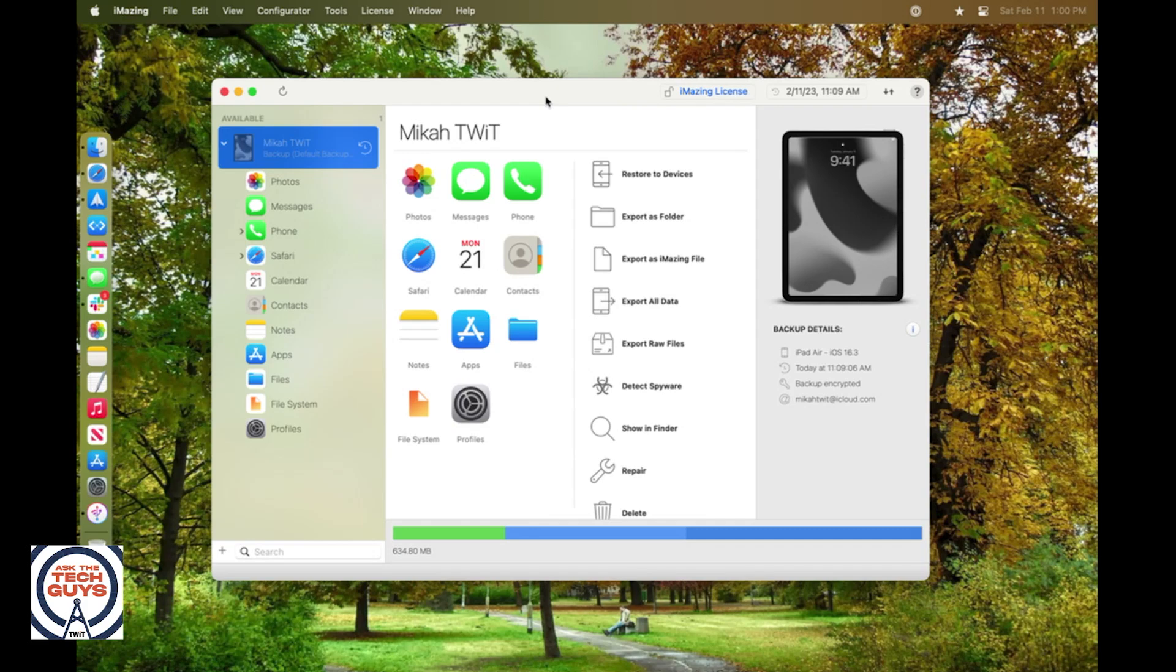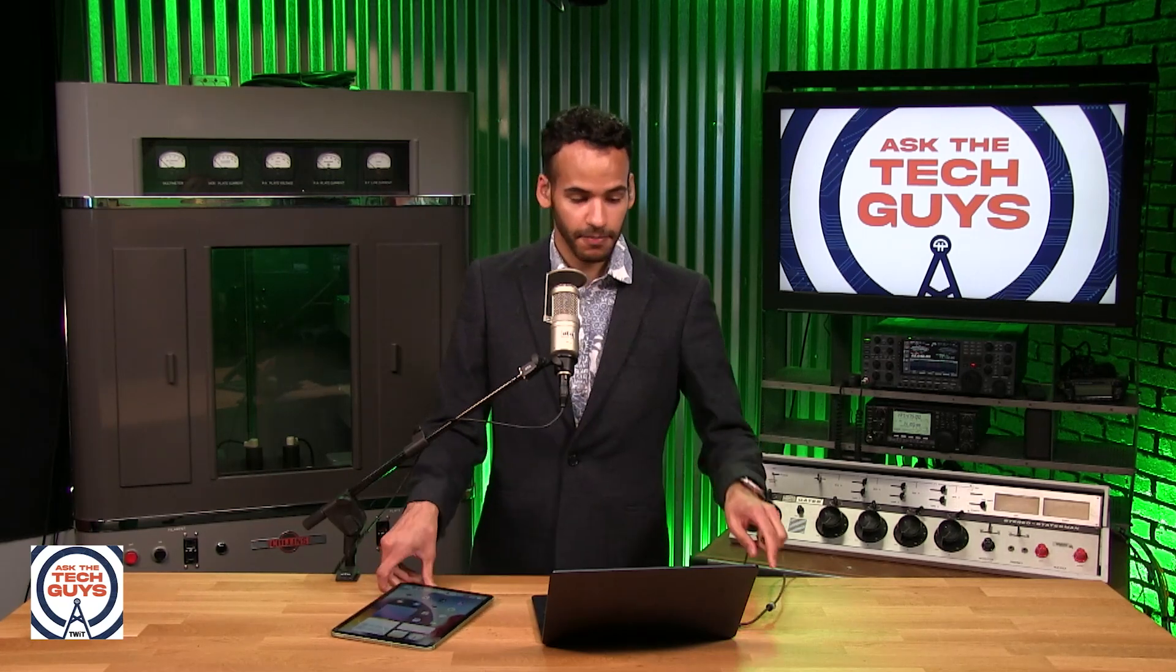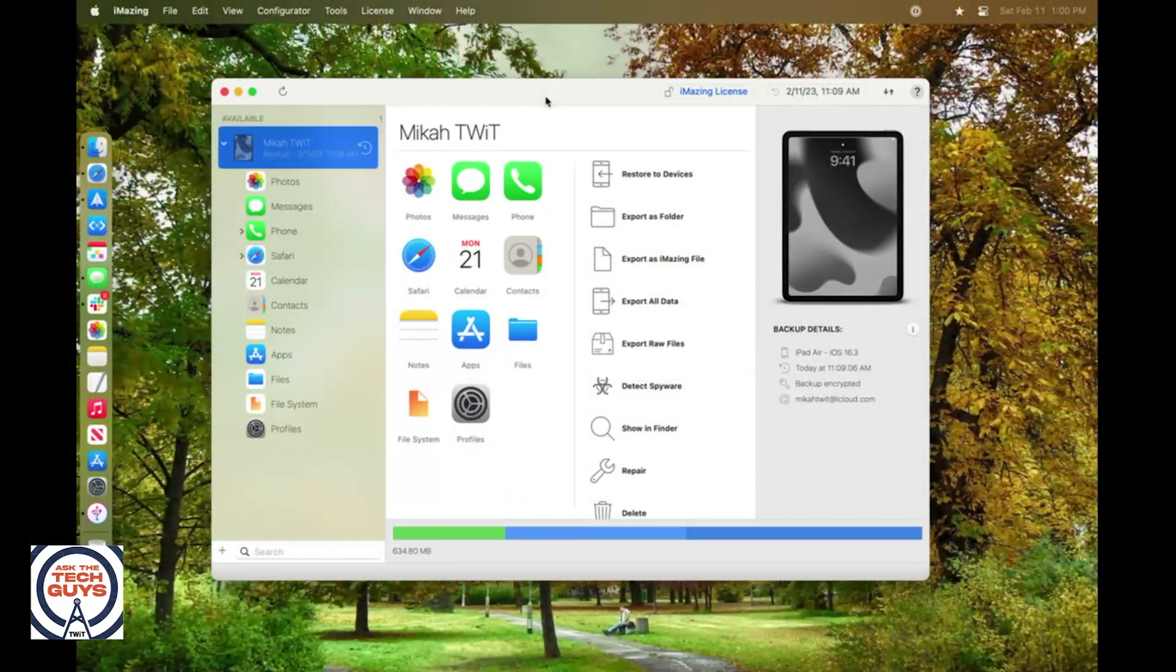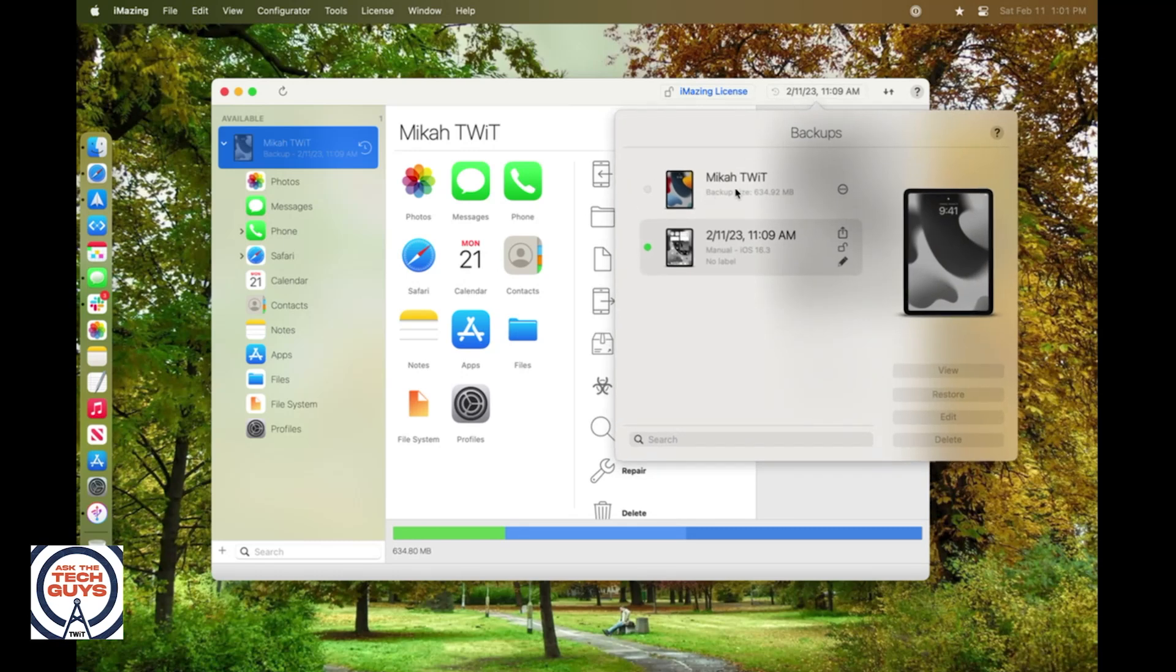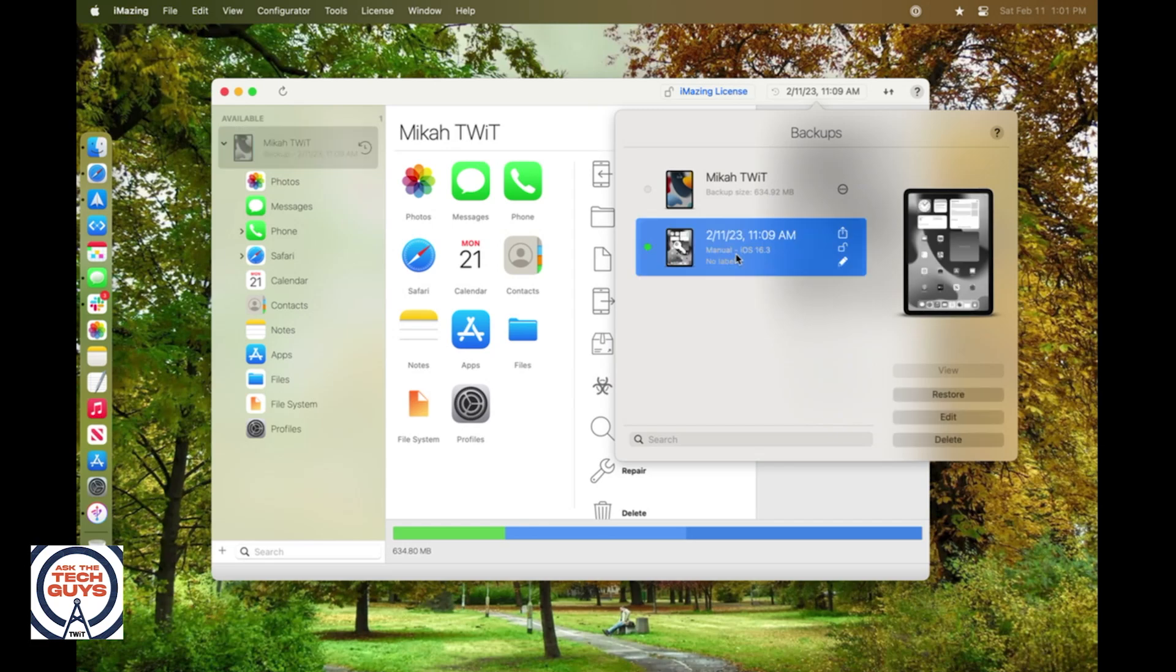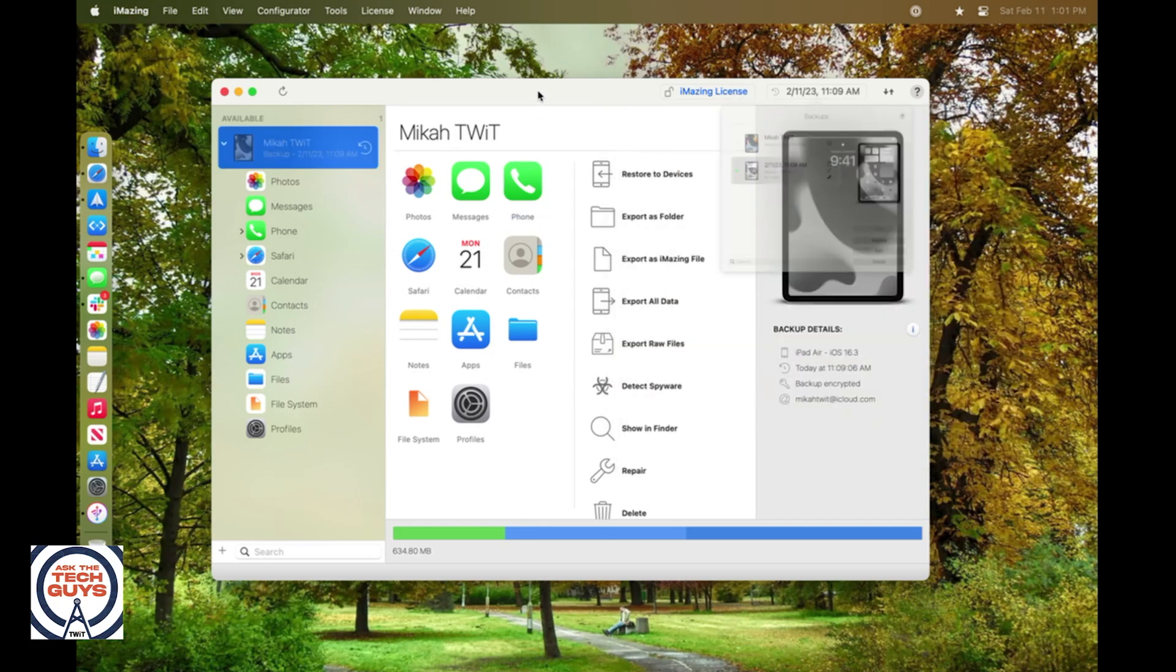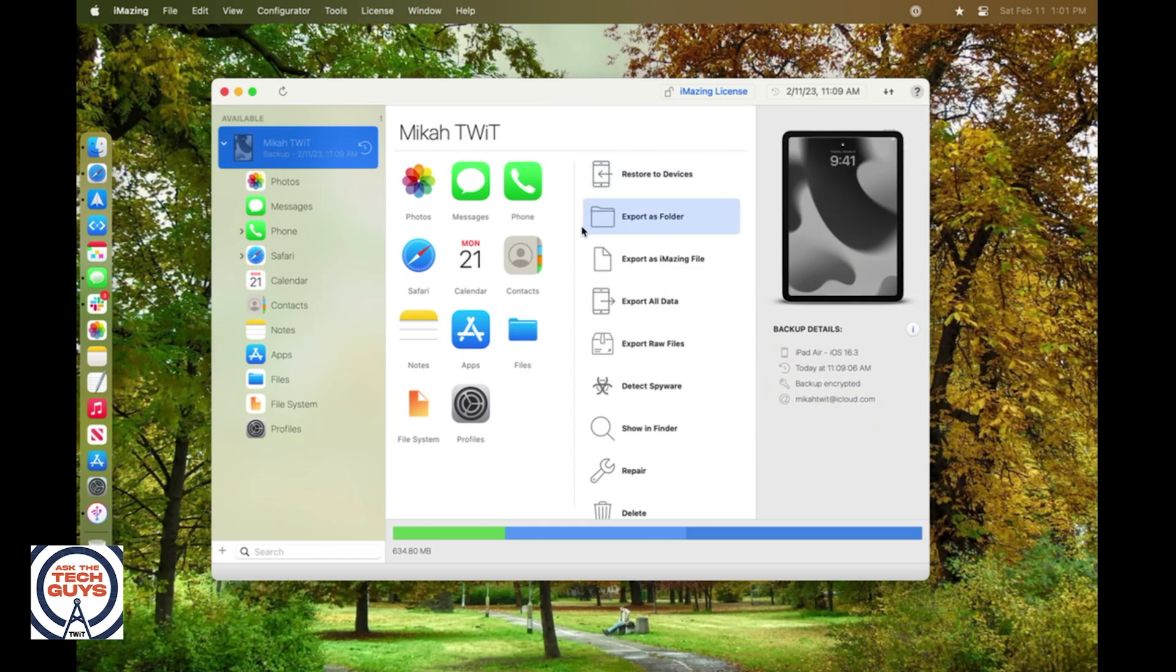But what I can do to show you that you don't need to have the device itself is I can unplug this. And so now the iPad is not plugged in anymore, but because I did a backup to this machine, I will click in the top right corner here where I can see the different backups that have taken place. And earlier today, I did this backup, and I've already clicked to view this backup. So what is brought up here are all of these options.